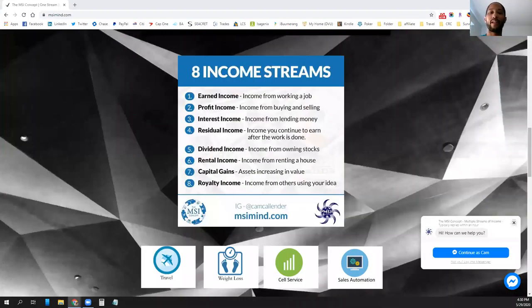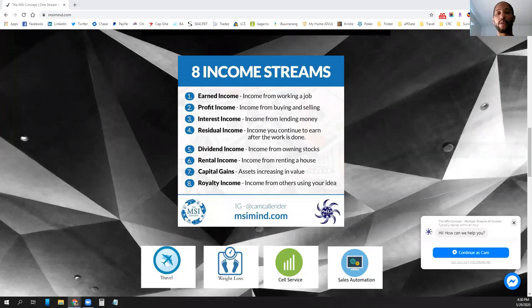Hey guys, Cam Callender here with the MSI concept to bring it back to you. Eight income streams. We're on part number six right now for rental income.